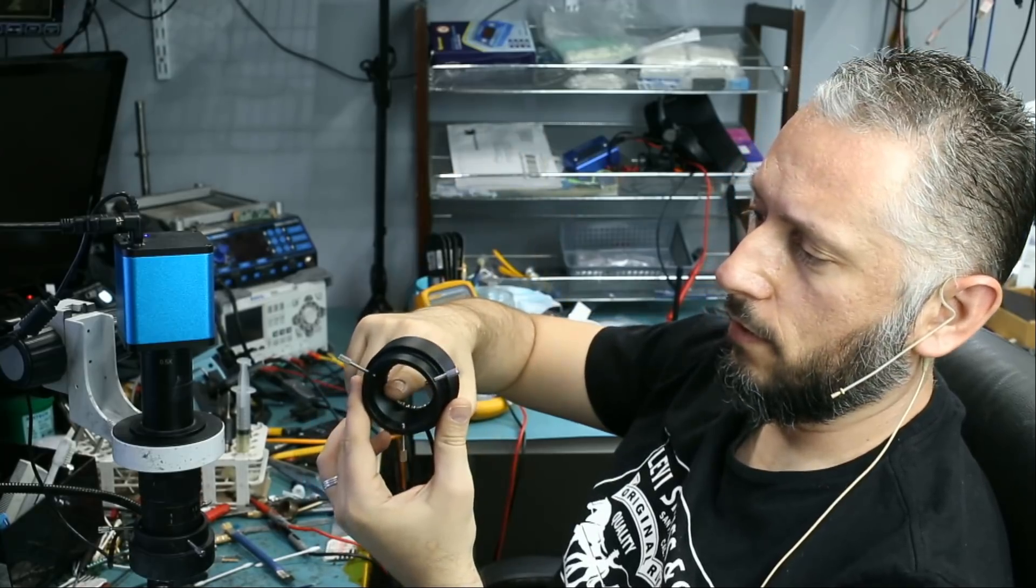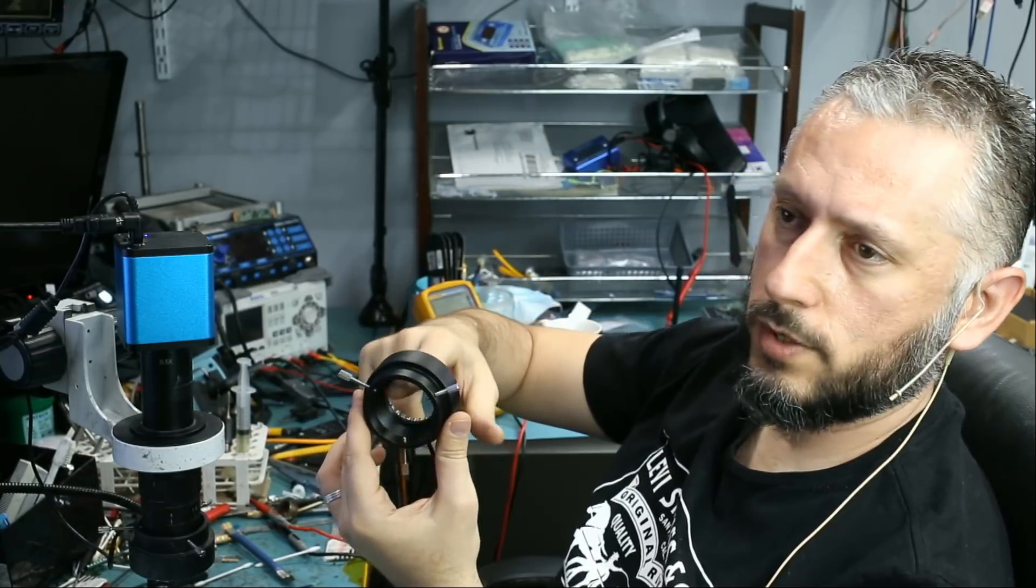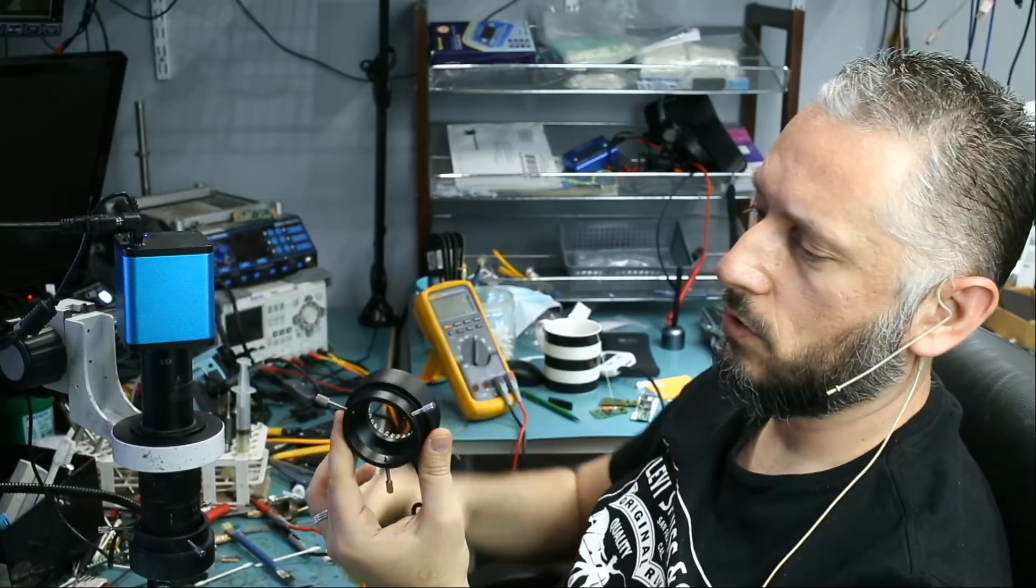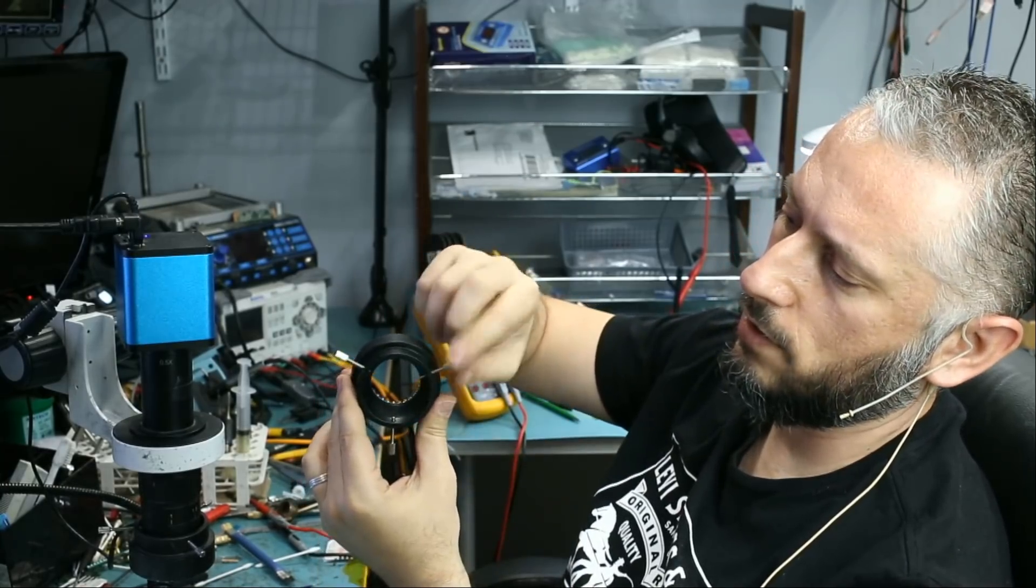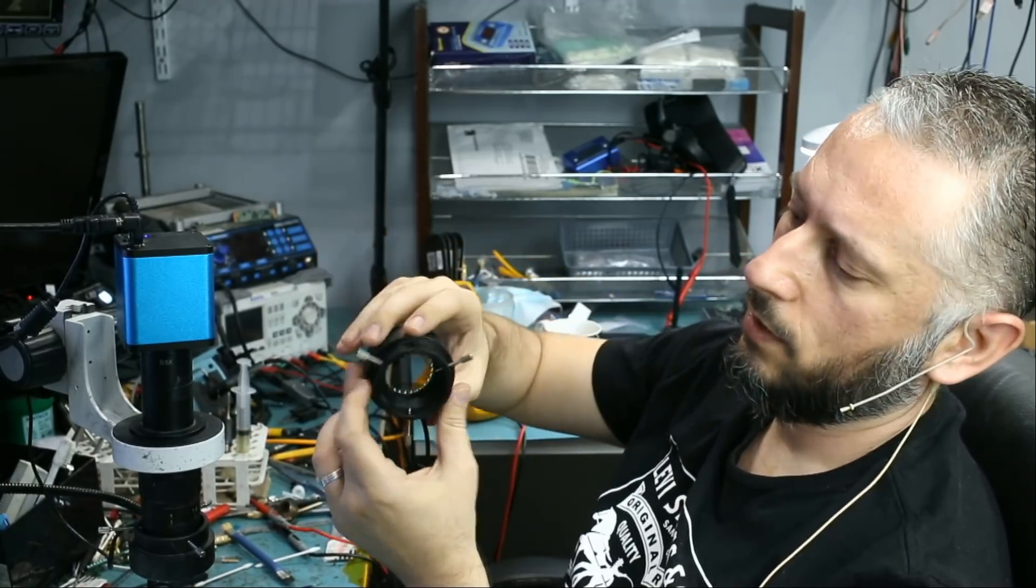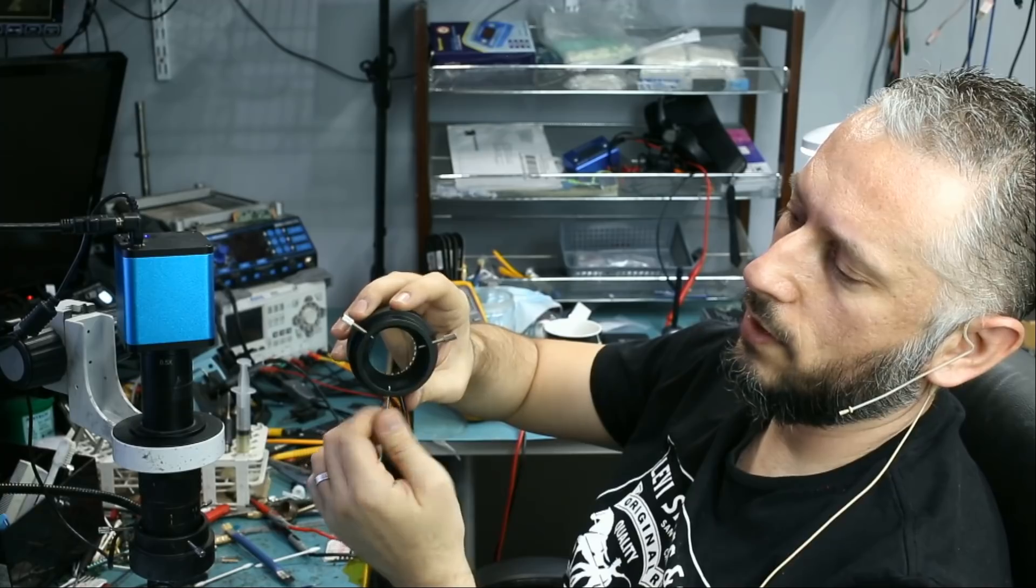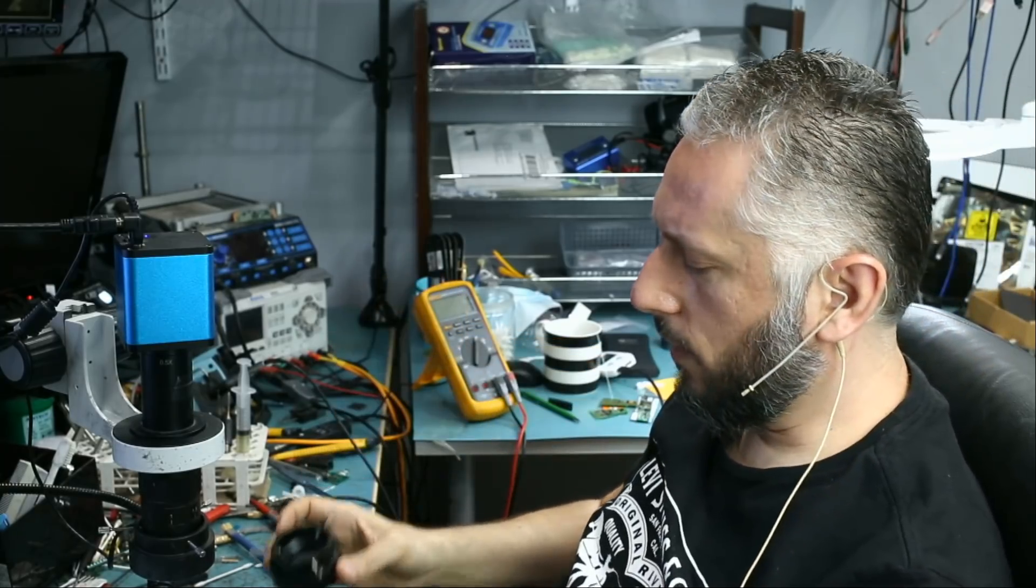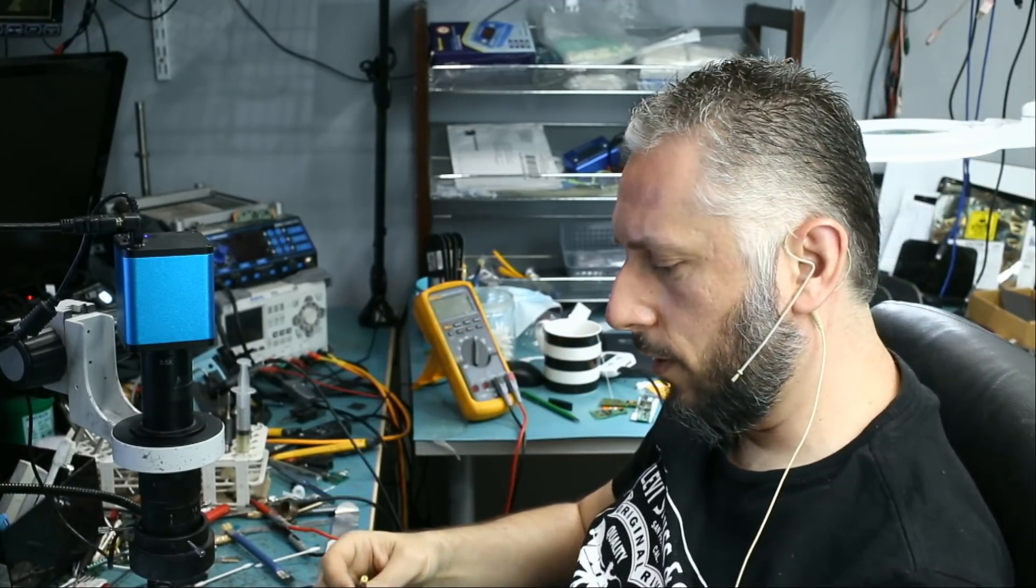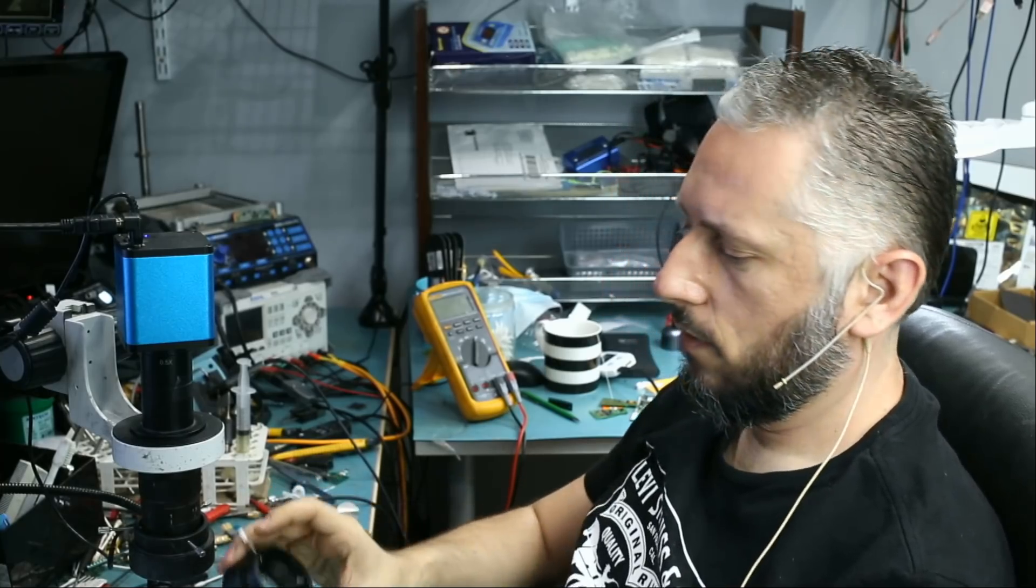One thing I failed to mention is the diameter inside supports up to 50 millimeter lens. So it goes from 20 to 50. And you can adjust using those three screws that you see on the sides here. So let me go ahead and try the brightness of both ring lights. The one from Amscope and ours.